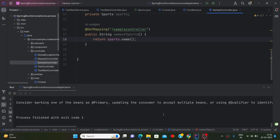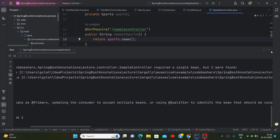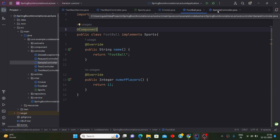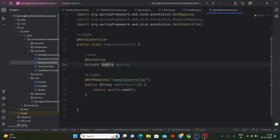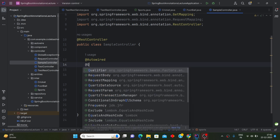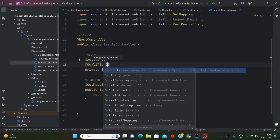And you can see it has given the error: 'Field sports in this particular controller required a single bean but two were found.' This is exactly what is happening — when we do the autowiring, Spring checks which object should go into this variable, but the Sports interface is implemented by two classes: Cricket and Football. So Spring gets confused about which object to inject. To solve this problem, we use the @Qualifier annotation.